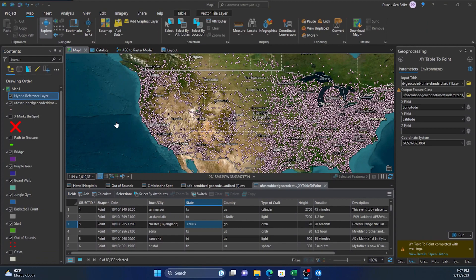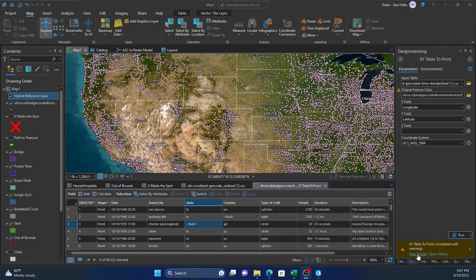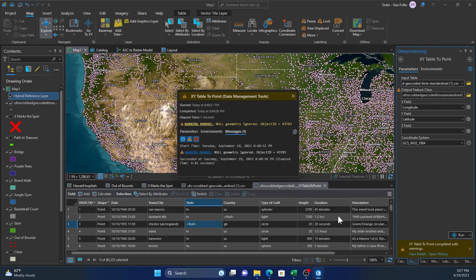Hey folks, it's Duke here from GeoFolks. Today we're going to work on using a select by attributes to select by object ID or whatever feature ID you have. So we just ran a tool and it's giving me an object ID that didn't perform well within the tool. We need to find out why.